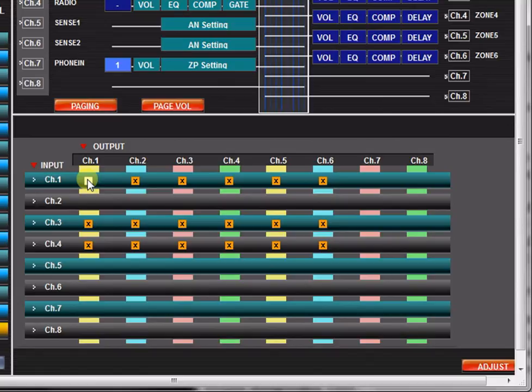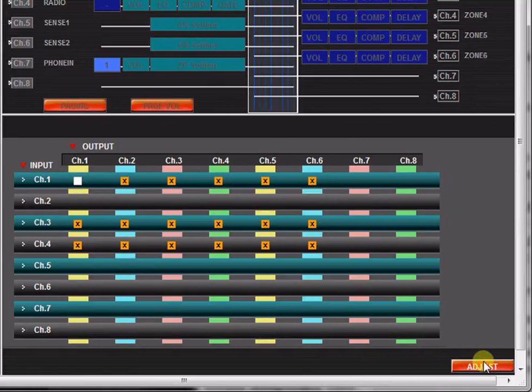You may click adjust to transmit your output settings to the connected 9000M2 unit.